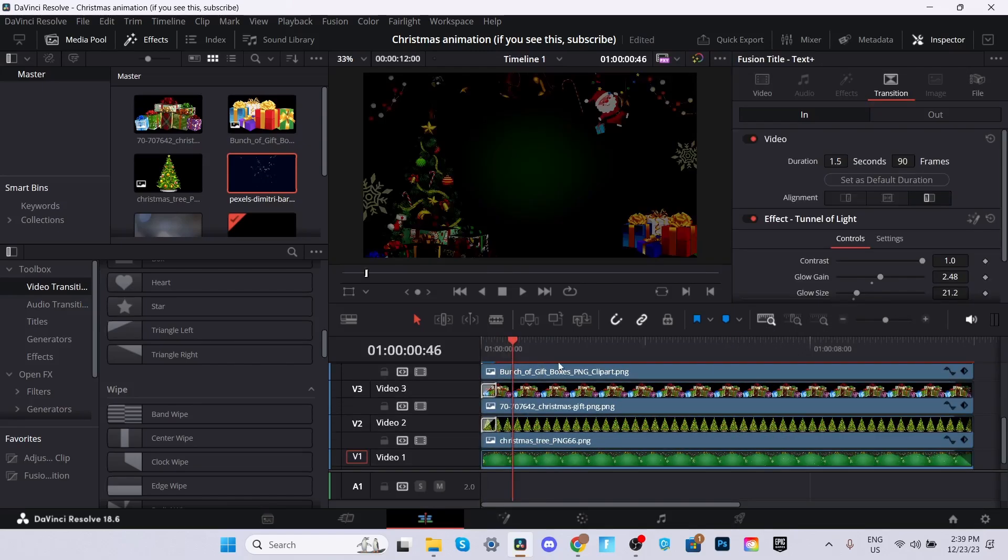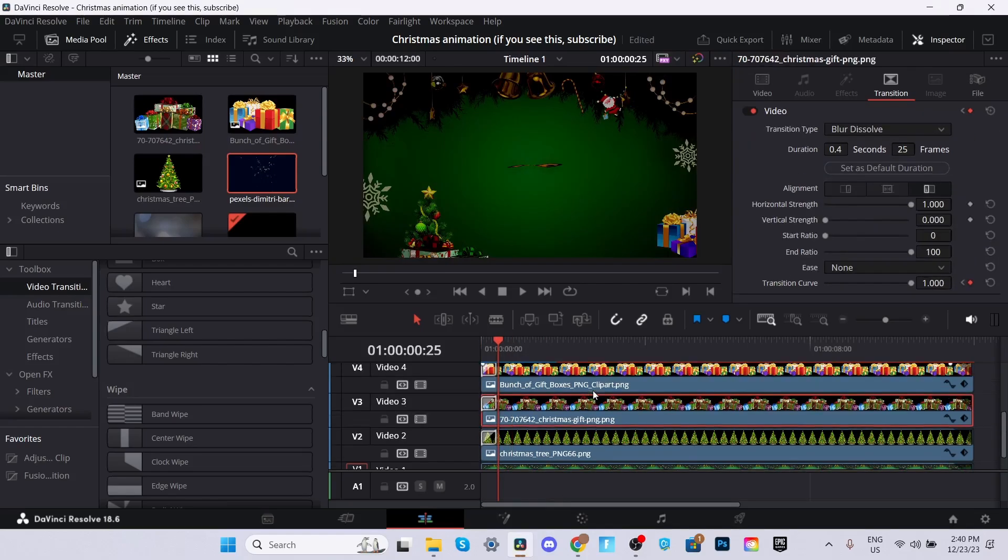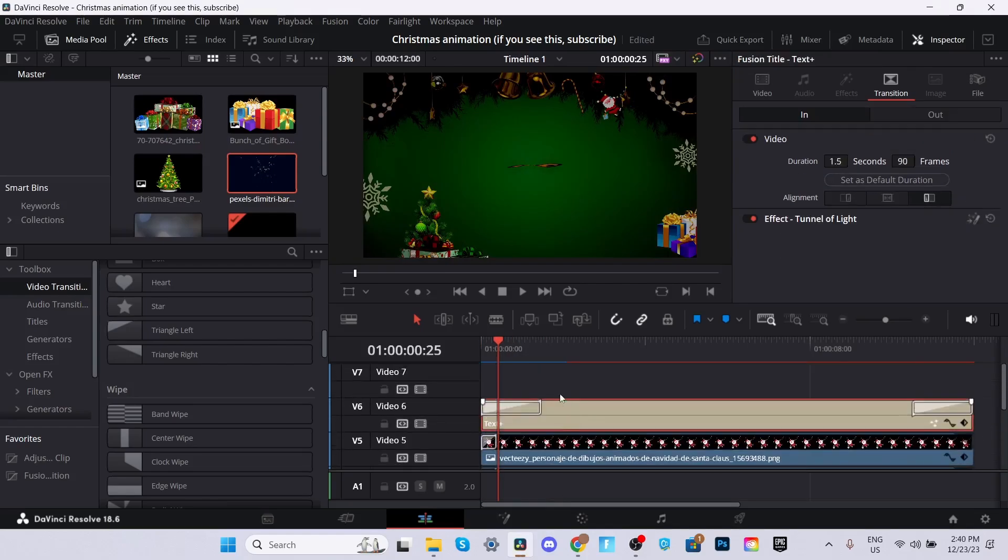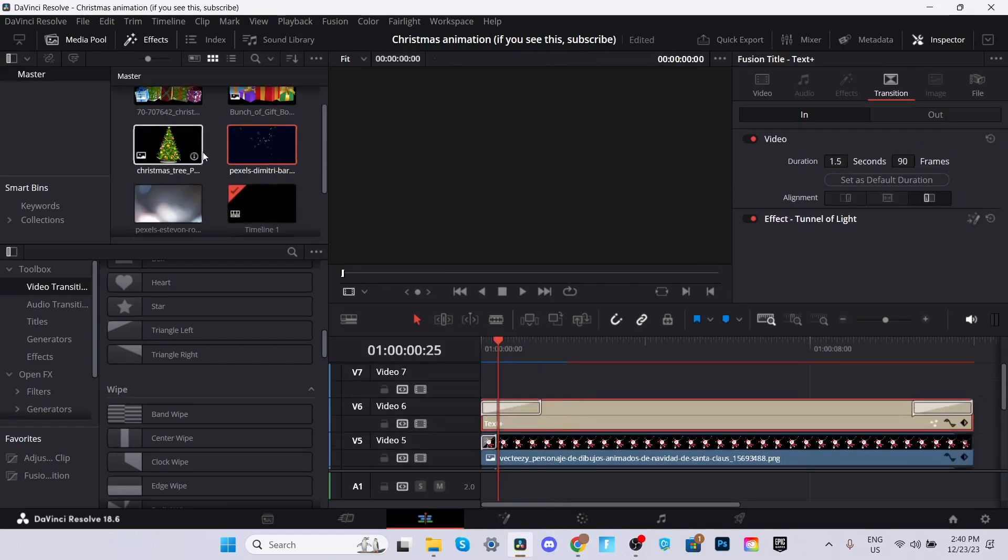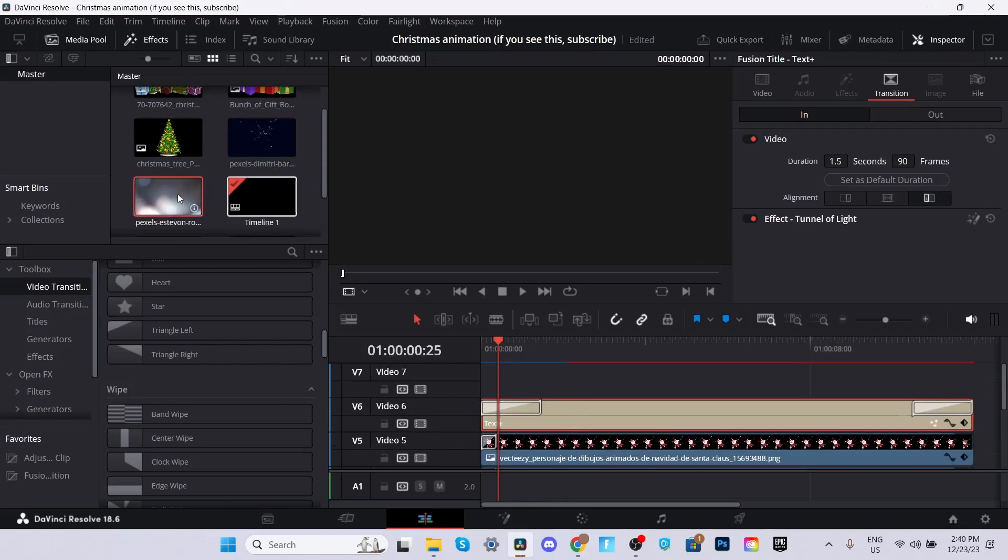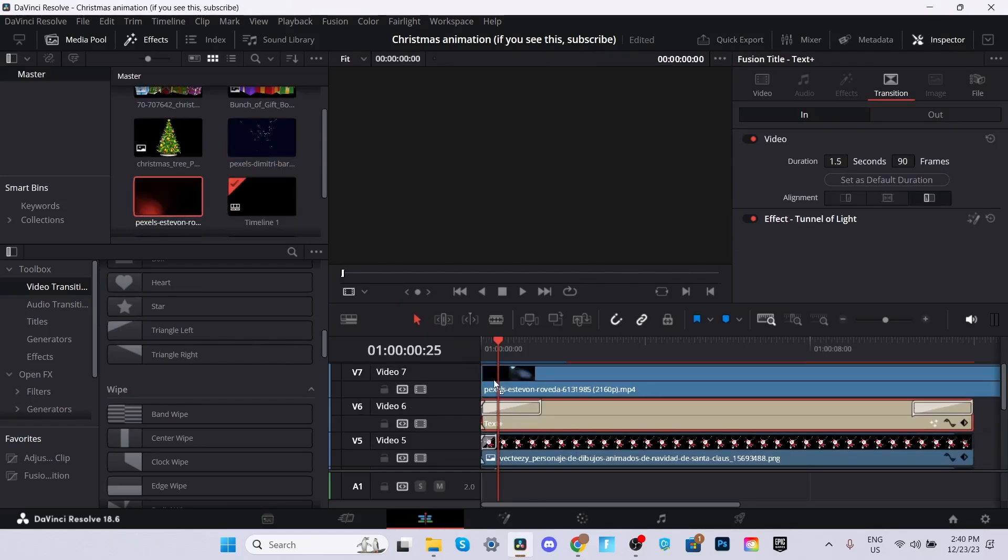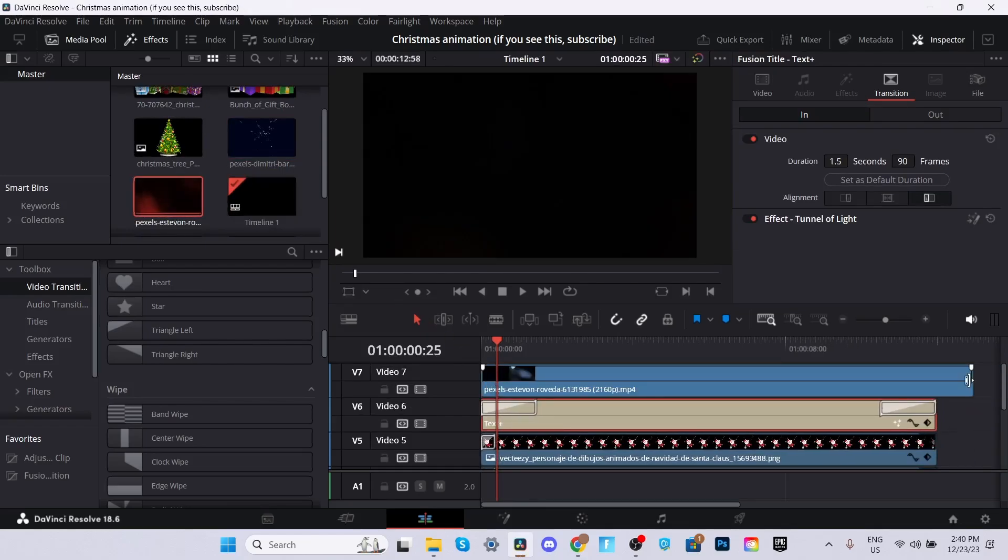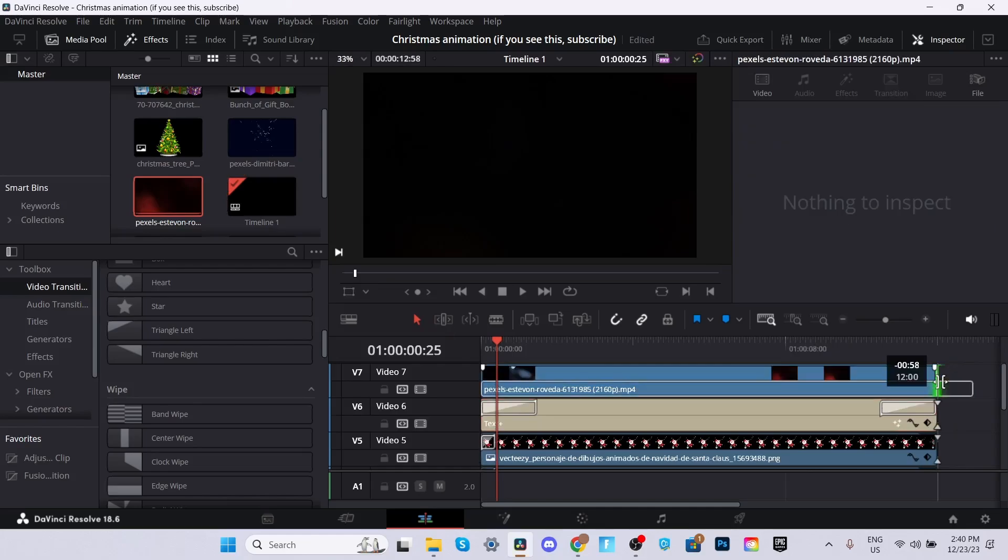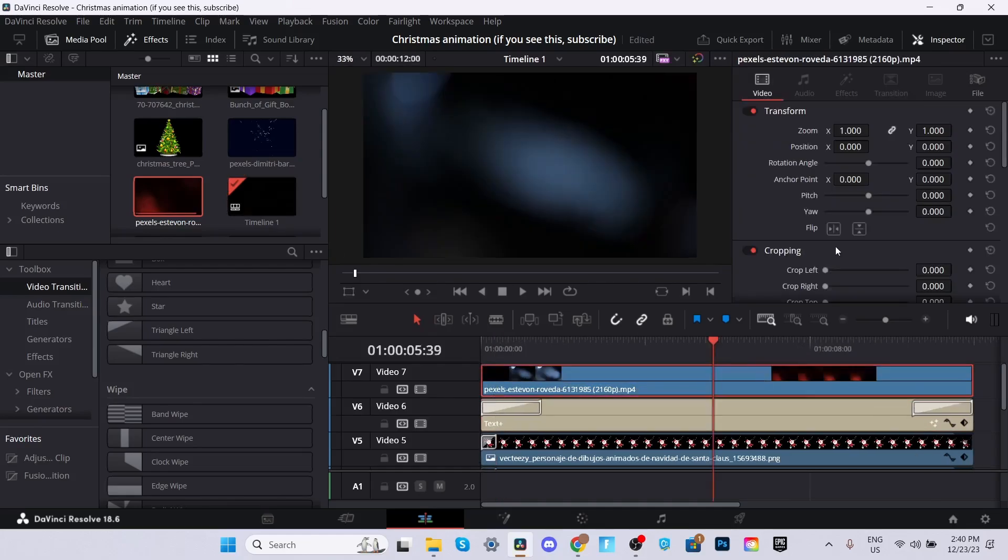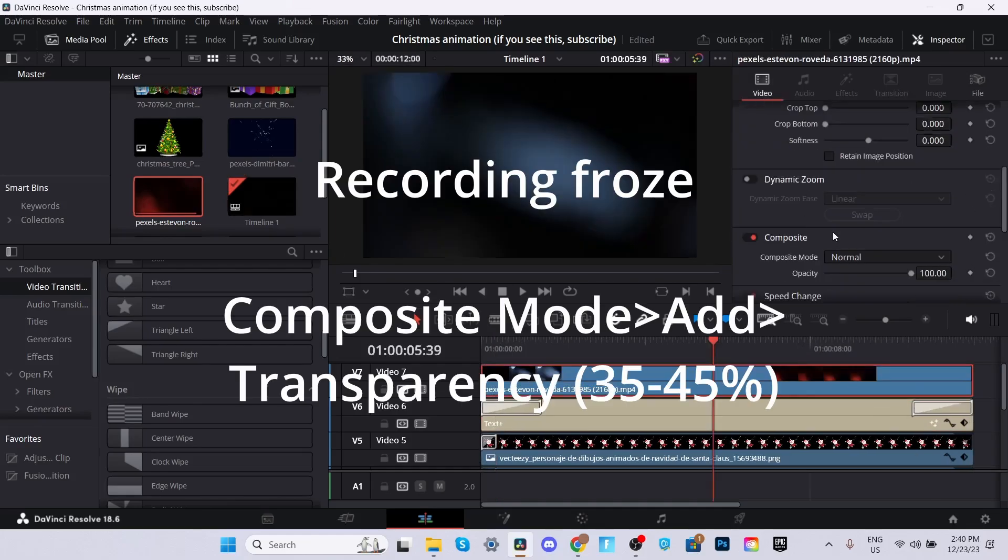Now that we're all done with the animation, we now need a song for the background. But before we put the song, we need to remember to put the overlay like we were talking about. Just drag and drop it into the timeline. Make it shorter. Make sure you have the clip selected. Scroll down on composite mode and select add. Make the transparency 45.